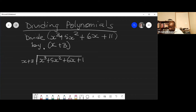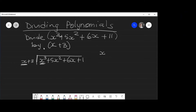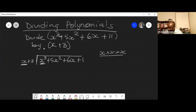Now look at the first term. You divide x³ by the first term of the divisor, which is x. So x³ divided by x — you cross out and get x². Write x² up top.